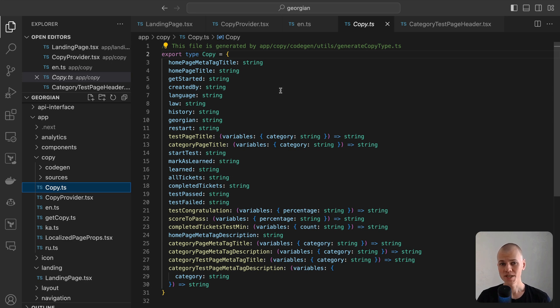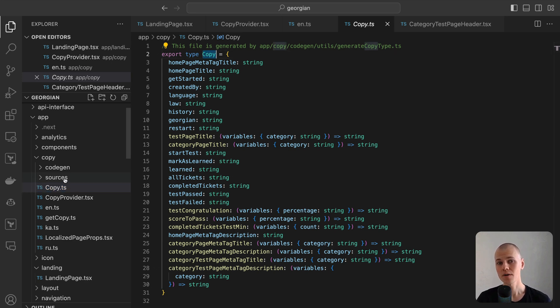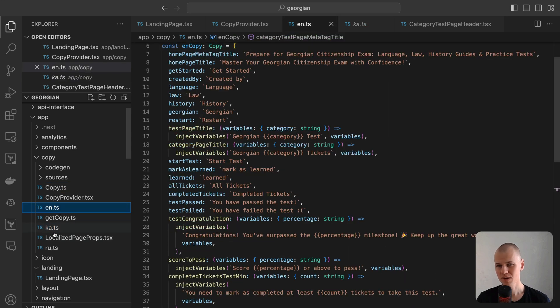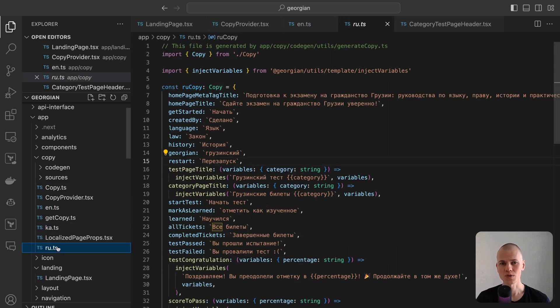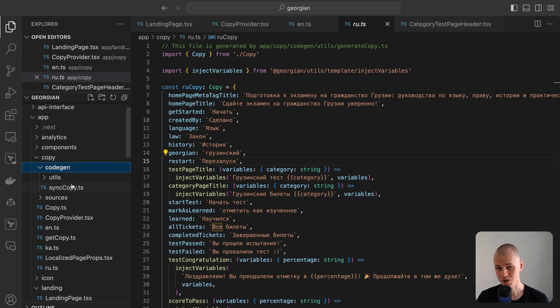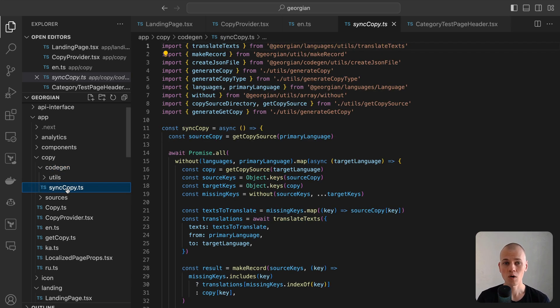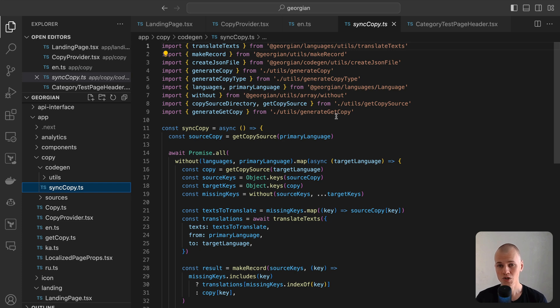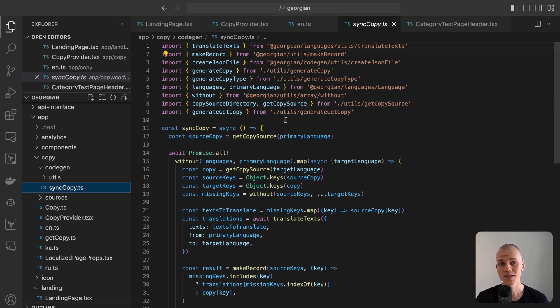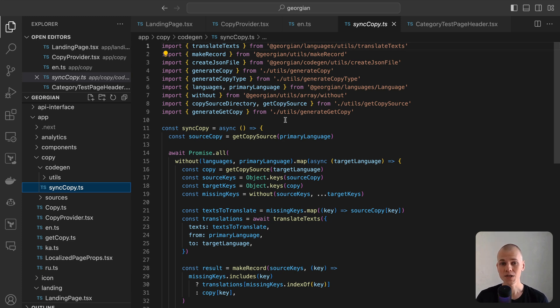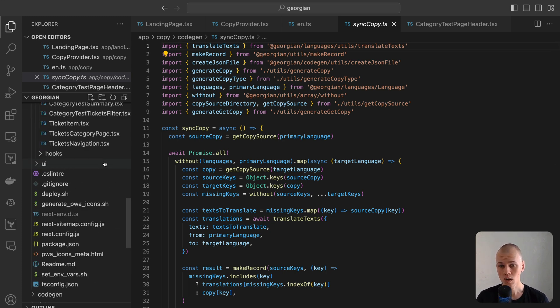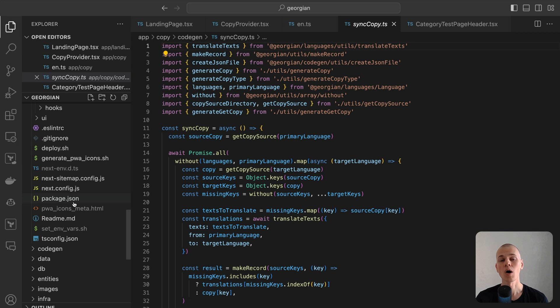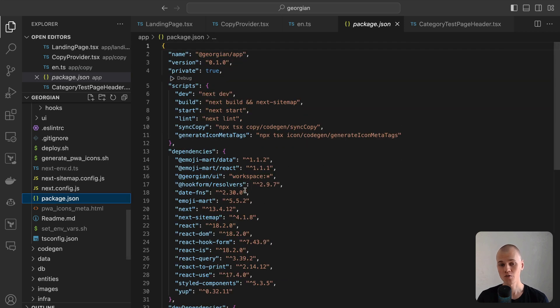Maintaining a copy type along with its implementation for three different languages can be quite labor-intensive. To streamline this process, we utilize code generation. Specifically, there is a syncCopy script located in the copy-codegen directory of our application. The script automates the translation of our English source of truth into other languages and generates the corresponding copy implementations. For convenience, we can incorporate a syncCopy command into our package.json file.